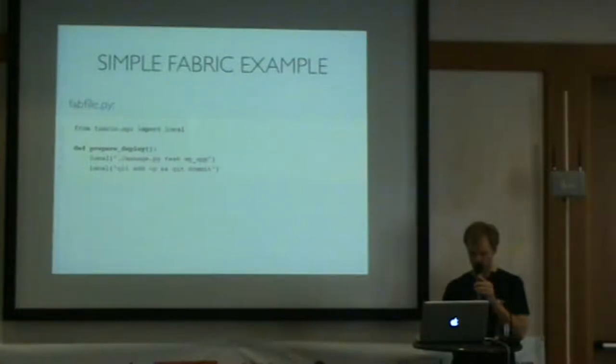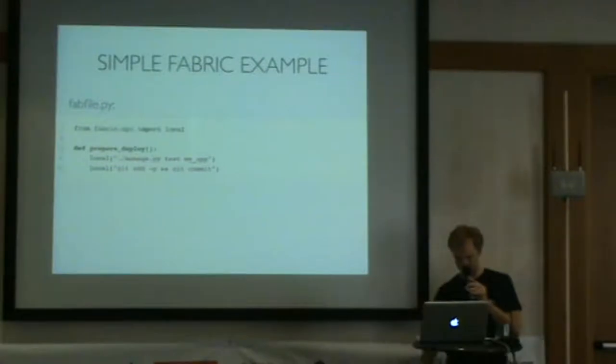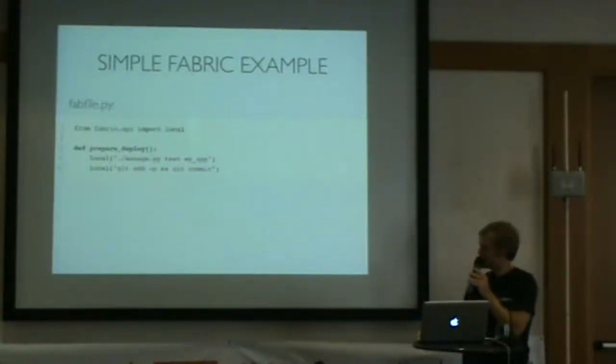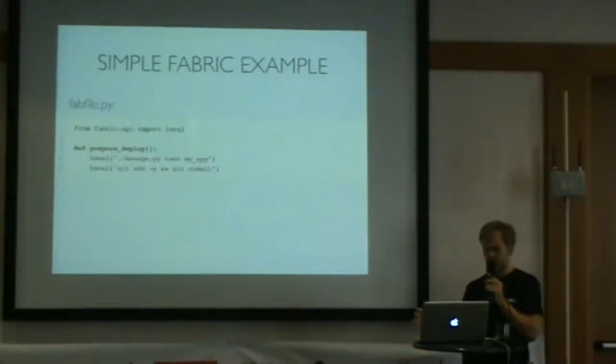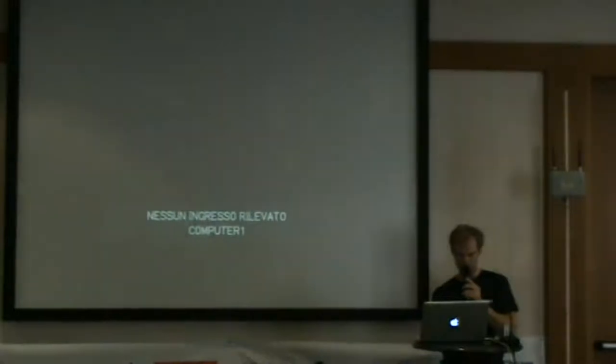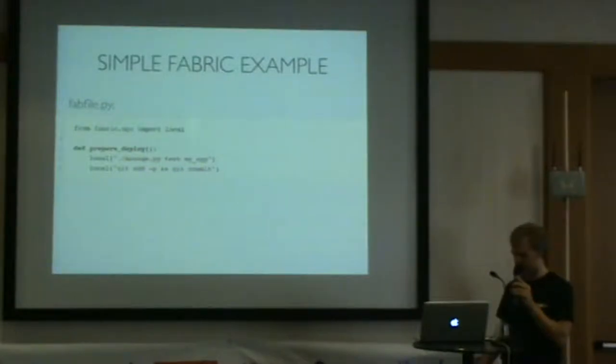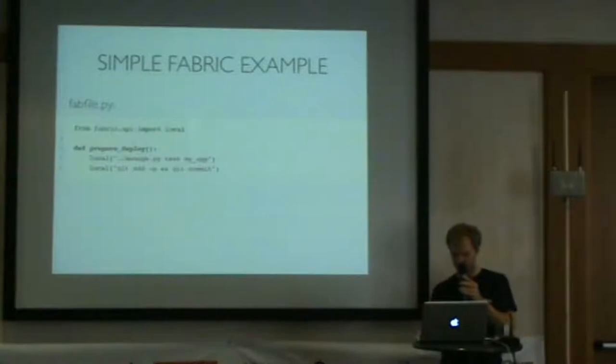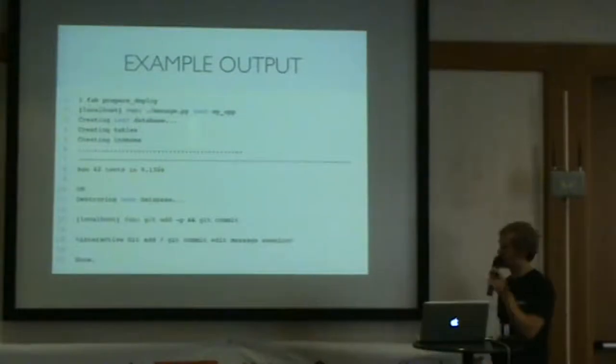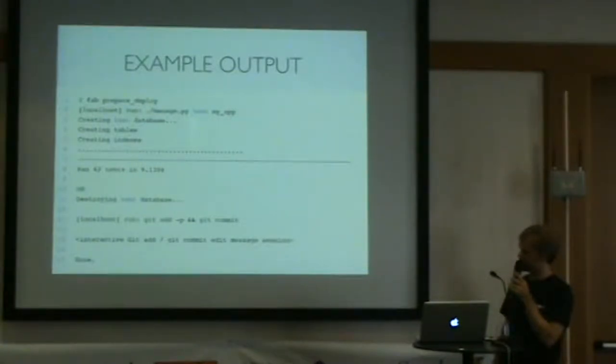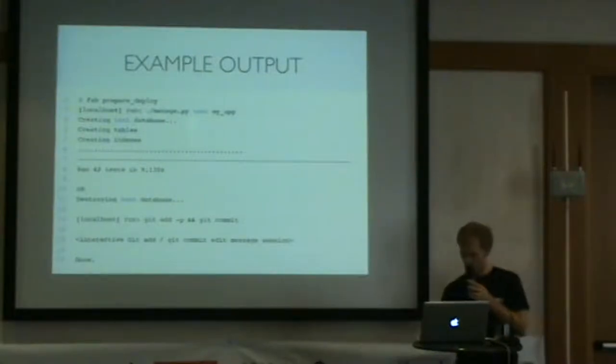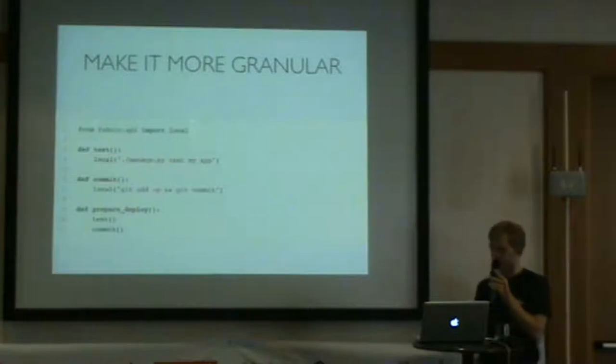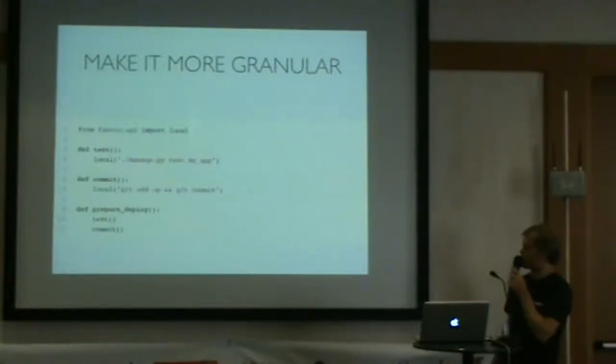Let's look at a really simple example. This is the fabfile.py. We're going to import the local module, which allows us to run local commands, not commands on the remote server, but just on our machine. In this case, we're just running the tests of our Django app. If everything looks okay, we add those changes and commit them. So what does that look like when we run it? Just do fab prepare deploy. It runs our tests, and if they pass, it does the commit. Because this is just Python, you can make it more granular. Our prepare deploy method is calling the test method and the commit.